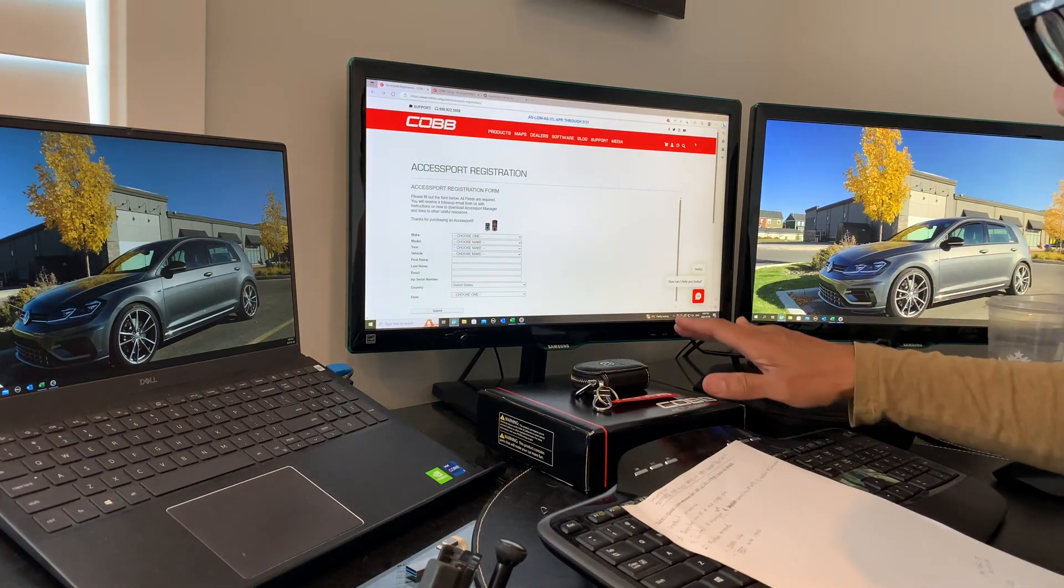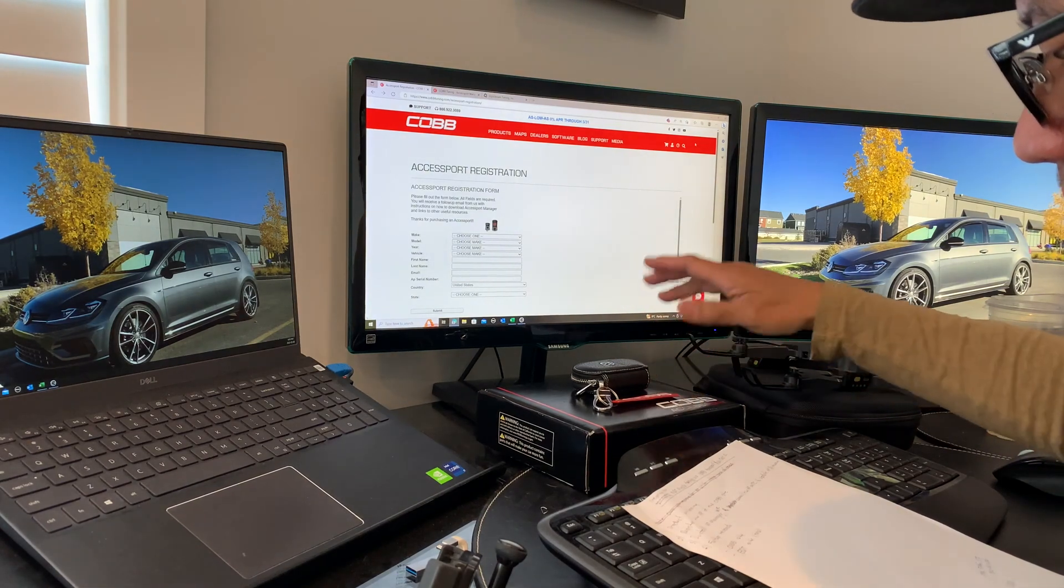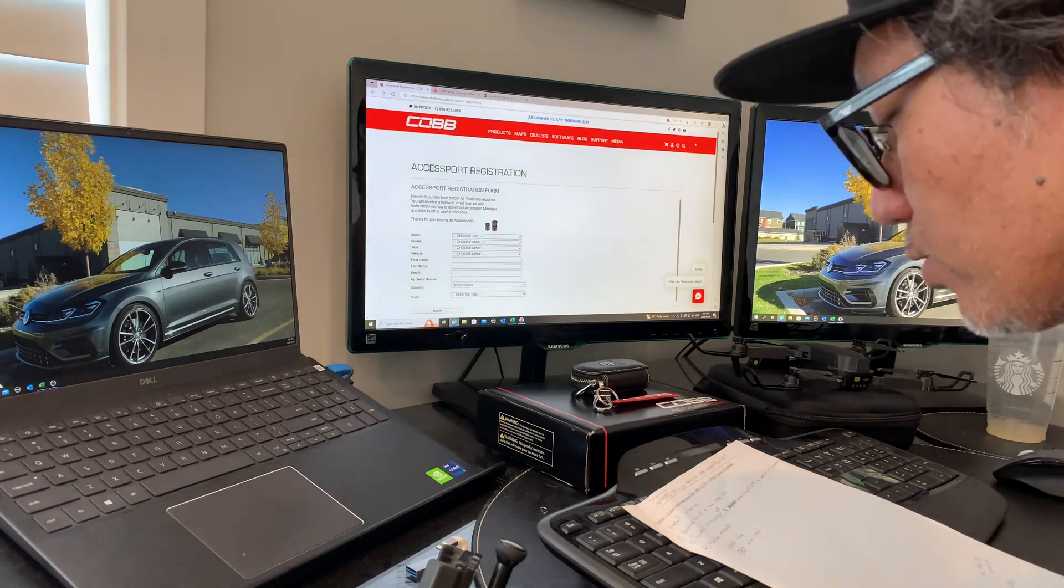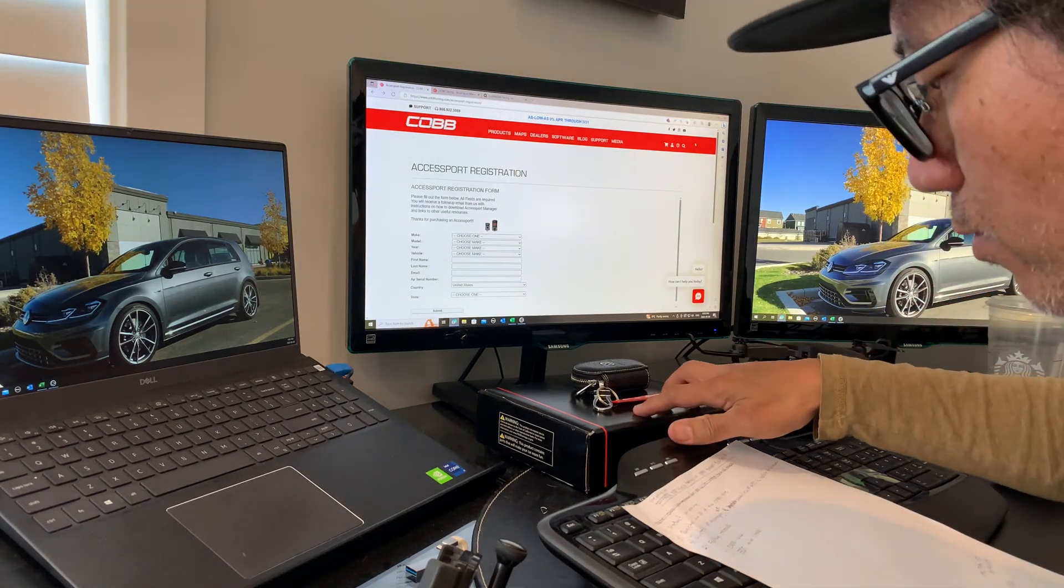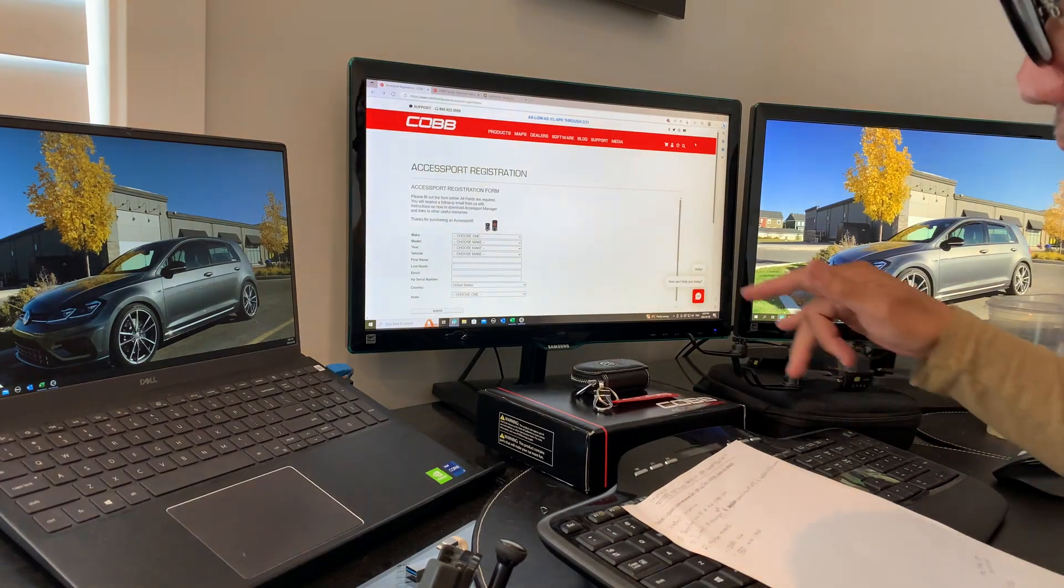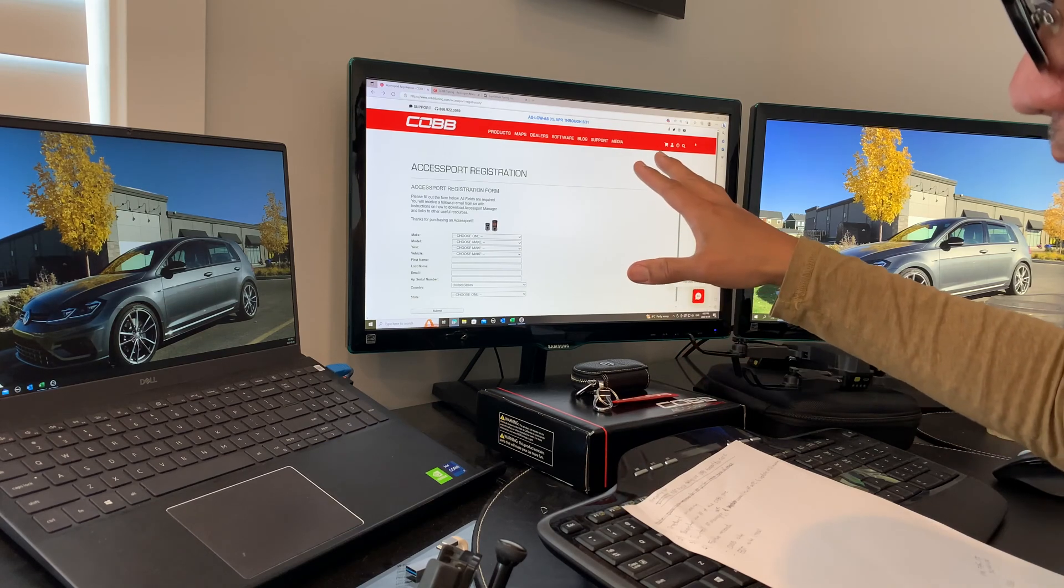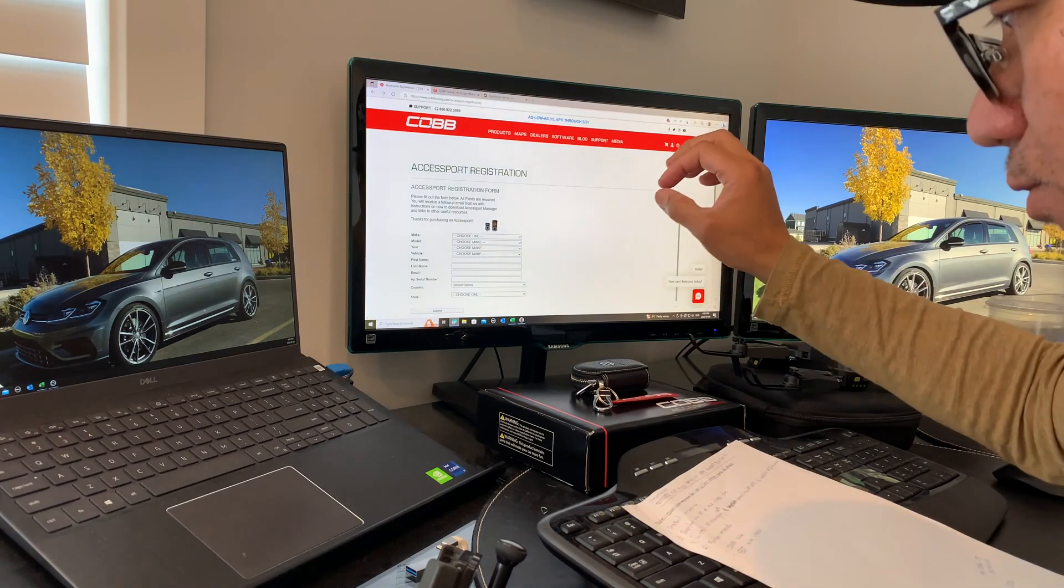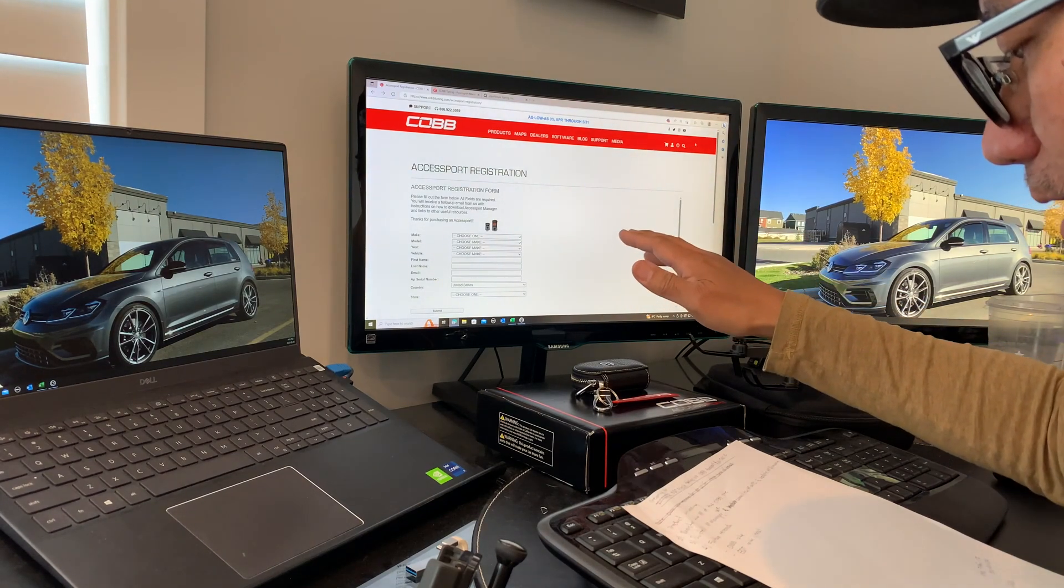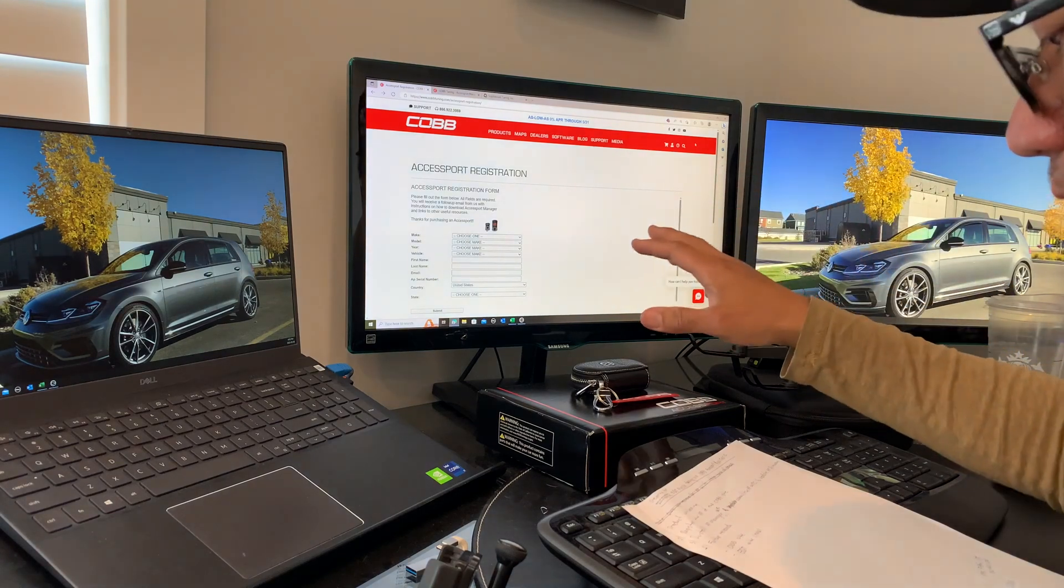I'll show you how to register the COBB Accessport through COBB and install the Accessport Manager needed to upload and download your tunes on the Accessport itself. Then we'll be installing that and showing you how to install the Accessport Manager.